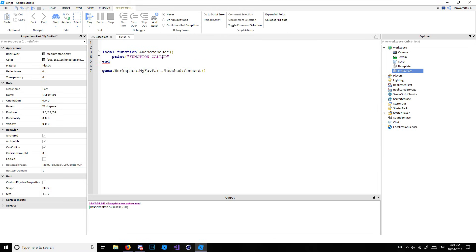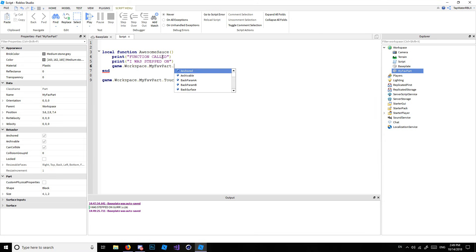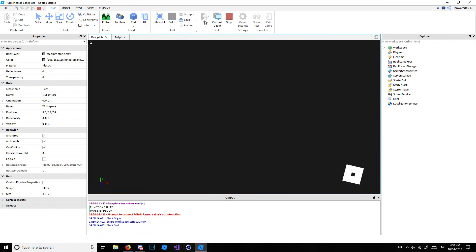Inside the function — you guys know what functions are from a few tutorials ago — we'll do print('function called') and print('I was stepped on'). Then we'll also do game.Workspace.MyFavPart.Anchored = false, since anchoring keeps it in the air. Then we connect this function to the event: MyFavPart.Touched:Connect(awesomeSauce) — no parentheses on the function name. Whenever the script runs, it connects the function to the event and fires it whenever the event fires.